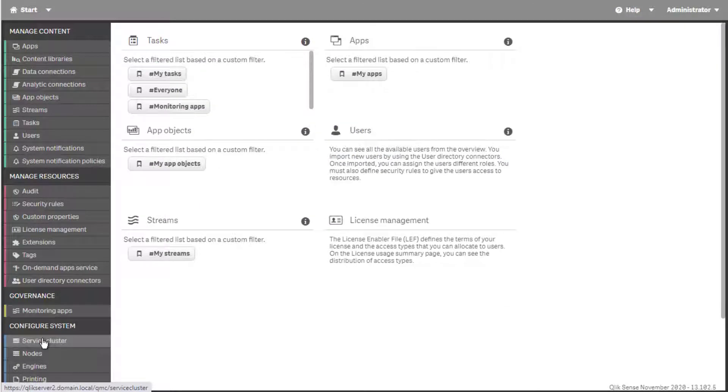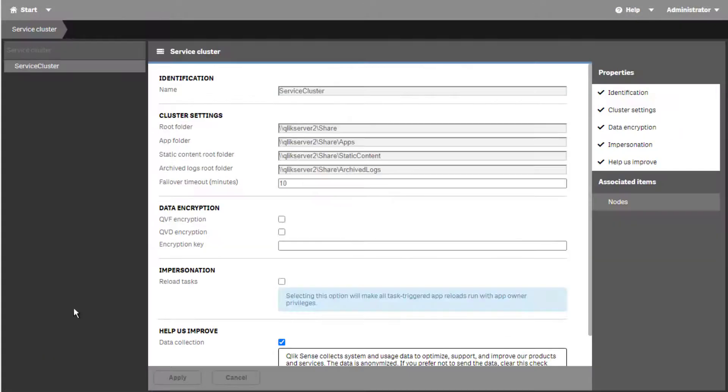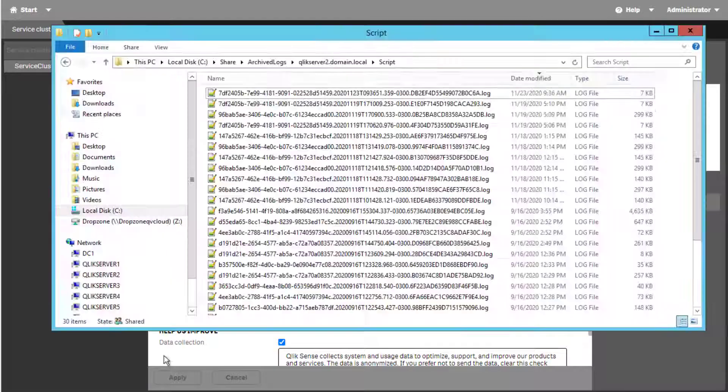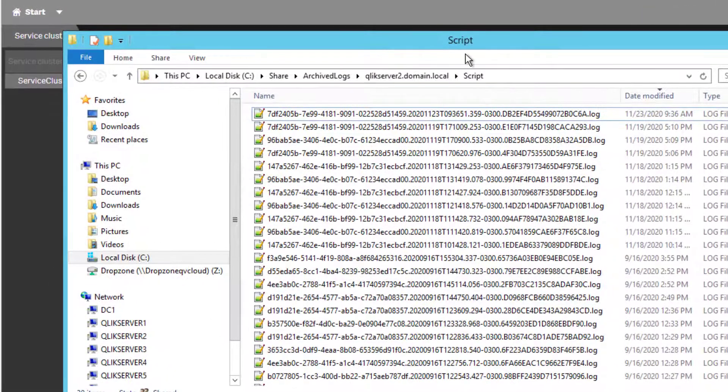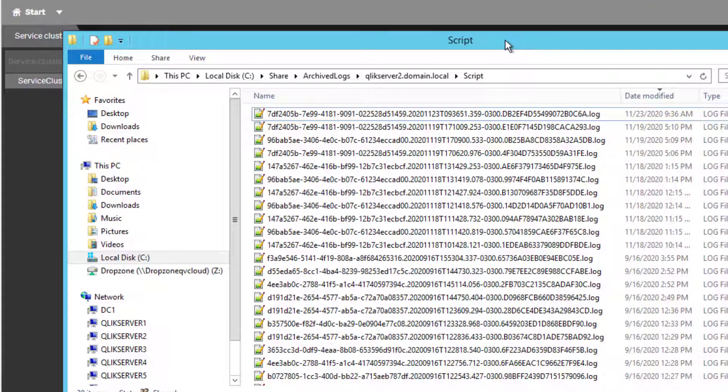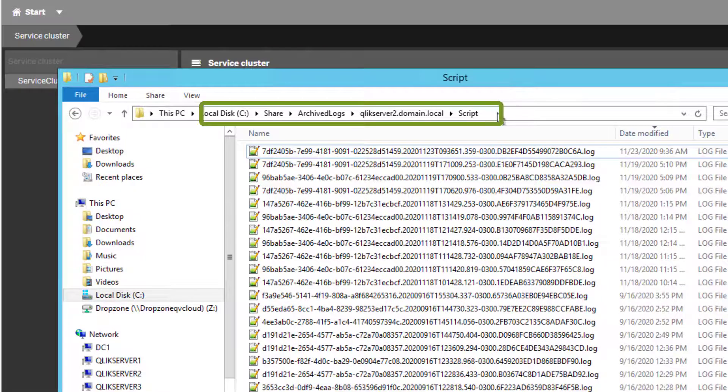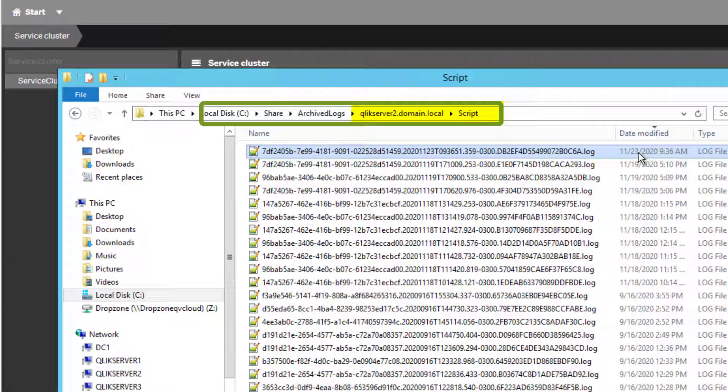In order to check the Share location, see Service Cluster in QMC under Archived Logs root folder. In the Share location, we see the log file created by the last reload task under the folder created for that RIM node, under the script subfolder. Here the app ID is also used in the file naming convention for reference.